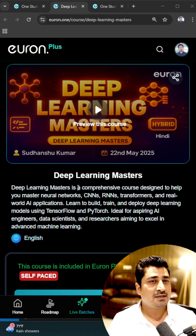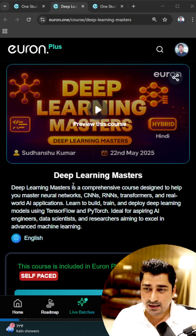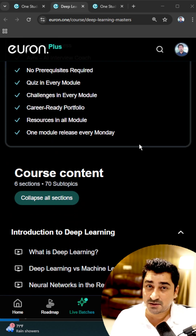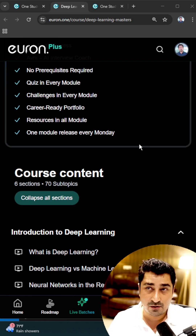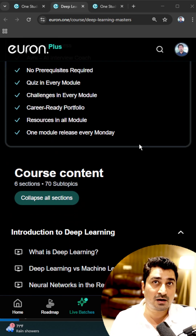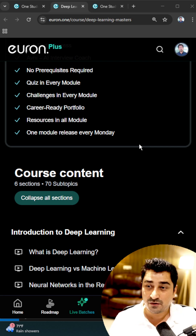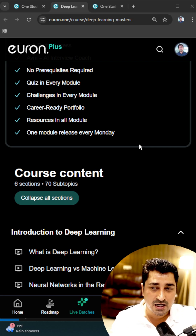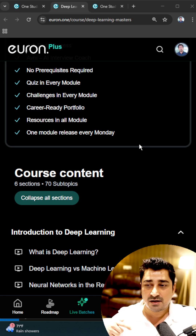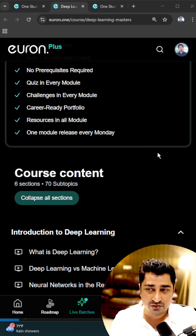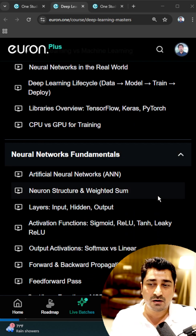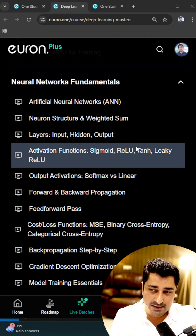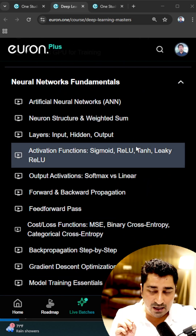Our deep learning master is completely available. If you are going through this deep learning master, which is pretty much required for NLP, computer vision, and many other places — wherever understanding about a neural network is required — I have created this course so that you all will be able to learn the basics of a neural network.